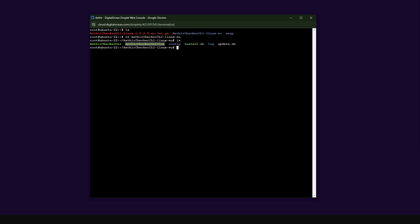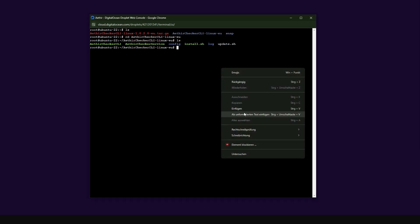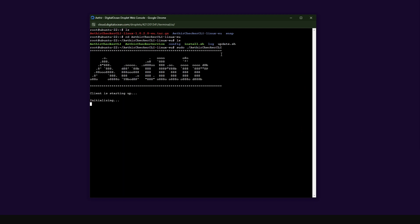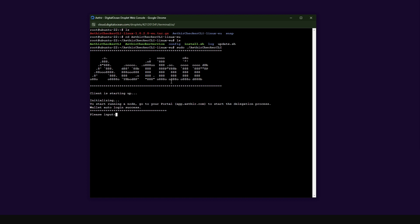To launch the application, use this sudo command — I'm going to paste it and I'll also provide the command for you. Just press enter to launch the application. Now we are in the application and you can see that it automatically detected that we have a wallet — that's why you have this message: wallet auto login success.